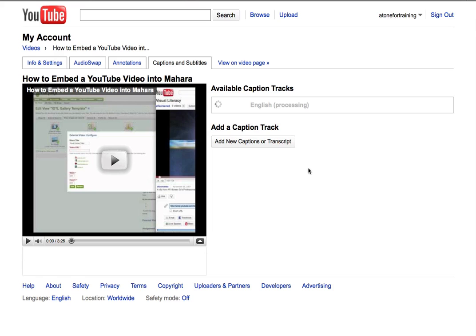YouTube will process the transcript now. And you'll see the circular icon spinning as it's doing that. This can take some time.